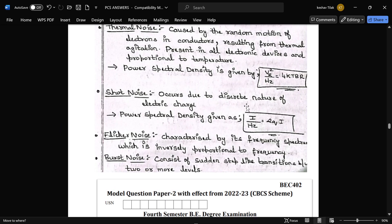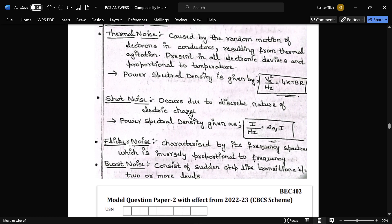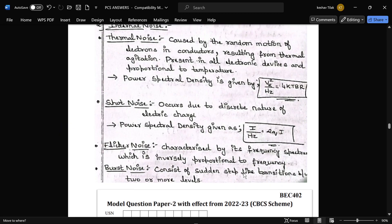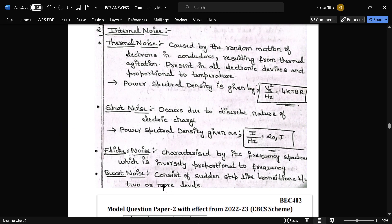Shot noise occurs due to the discrete nature of electric charge; its power spectral density is equal to 2qI per Hz. Flicker noise is characterized by a frequency spectrum inversely proportional to frequency. Burst noise consists of sudden step-like transitions between two or more levels. This concludes the solution for Model Paper 1, and Model Paper 2 solutions will be provided in the next video.